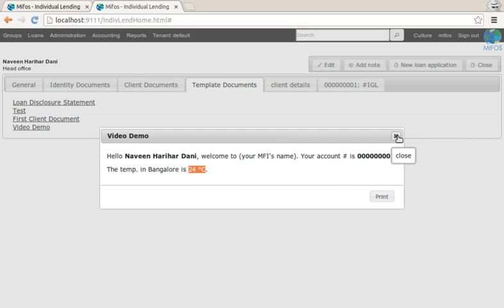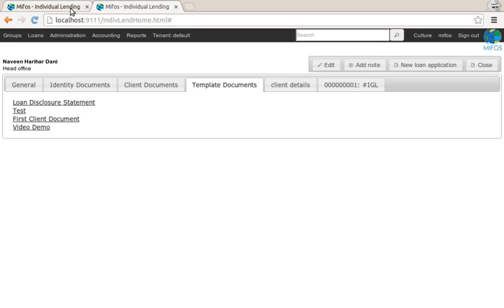In practice, you might use this more to combine data from client and loan, maybe administrative tables, loan officers, phone numbers, God knows what you want to put in these templates. We have an example that illustrates a bit better.